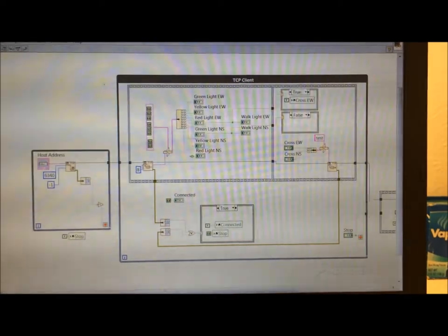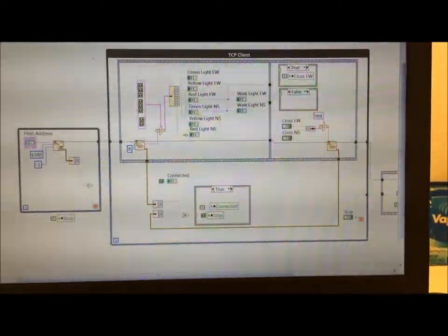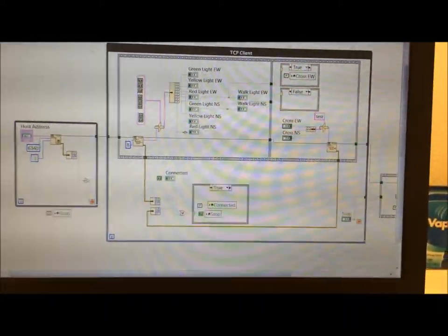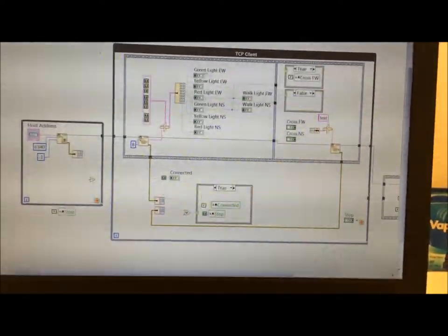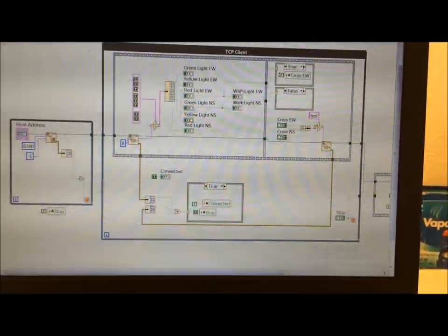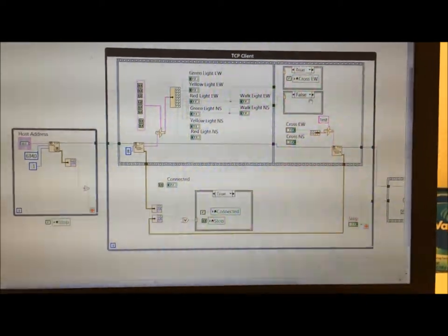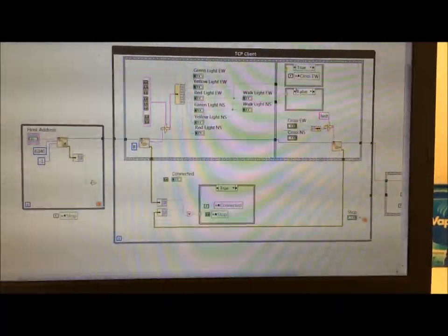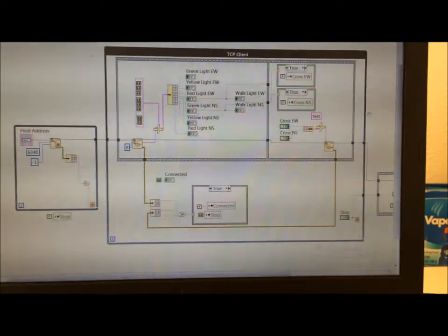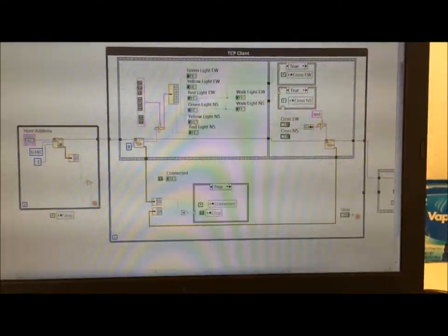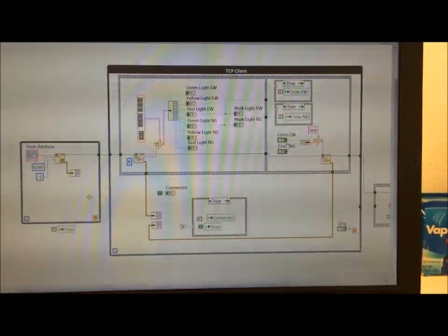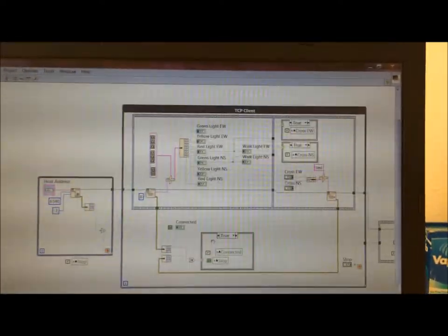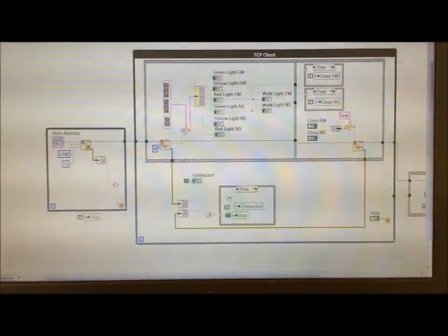Once it does form a connection, it basically first checks, first reads information coming from the server. So it finds out what the state of the lights is and the walk buttons is. And then after that, it determines whether we can press the cross buttons or not. And then if the client presses them, it communicates that information back to the server.